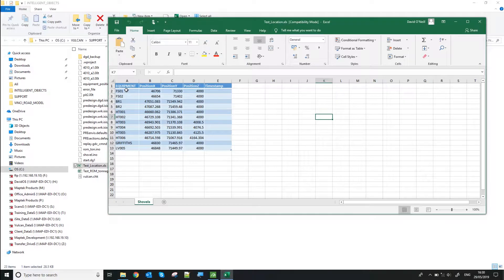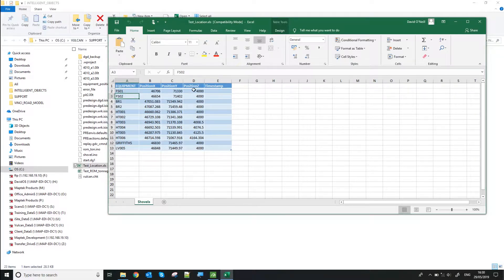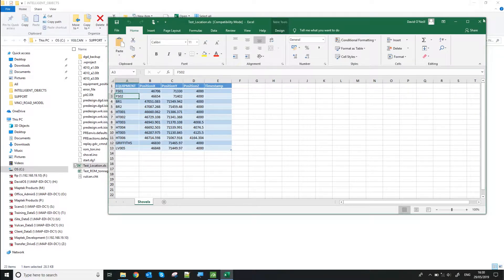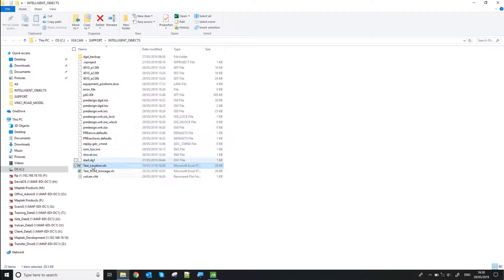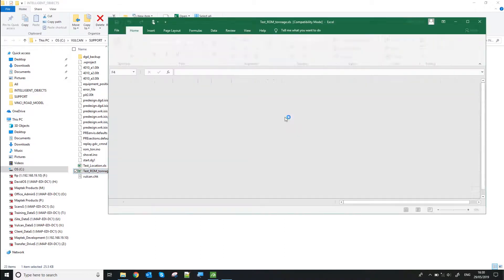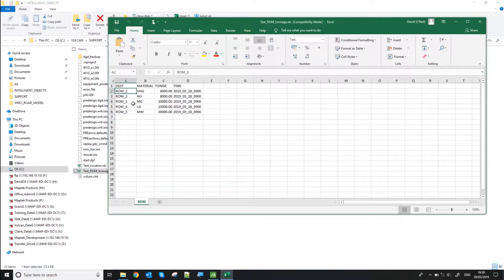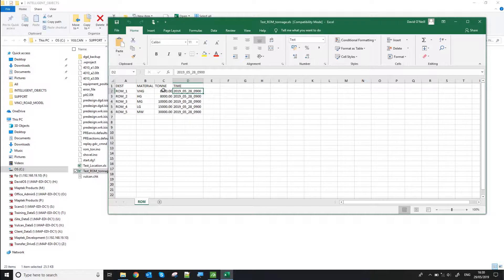So it's pretty simple. Each one's got a unique equipment name, position XYZ. Similar for my ROM tonnage. Got a unique name, tonnage, and then the time the tonnage was taken from.